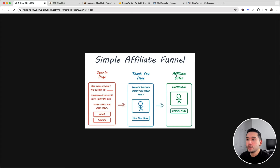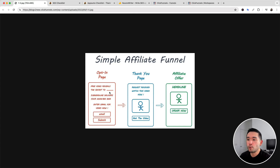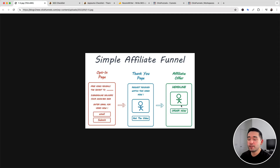The call to action links to the third step, which is the affiliate offer on the affiliate's website. The first two steps are on your own domain and website, and the last step is on the affiliate's website where visitors learn more about the offer and purchase. If they purchase, you get an affiliate commission.